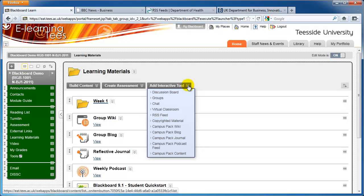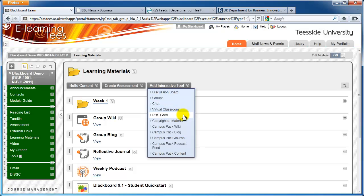At the top of the page, click the Add interactive tool icon. From the menu that appears, click RSS feed.